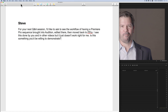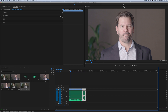Welcome to our Sound for Video session. Today's the 15th of January 2018. We had two questions for a Q&A session this week. The first one is from Steve: 'I'd like to ask to see the workflow of having a Premiere Pro sequence brought into Audition, edited there, then moved back to Premiere Pro. I see this done in videos but it just doesn't work right for me. Is this something you'd be willing to demonstrate?' A few caveats before we start - I have not edited with Premiere Pro for about three years, so it's not my normal process. But let me show you the basics and see if this gets you off and running, or helps assess if you're having some sort of technical issue with the installation of Premiere Pro and/or Audition on your computer.